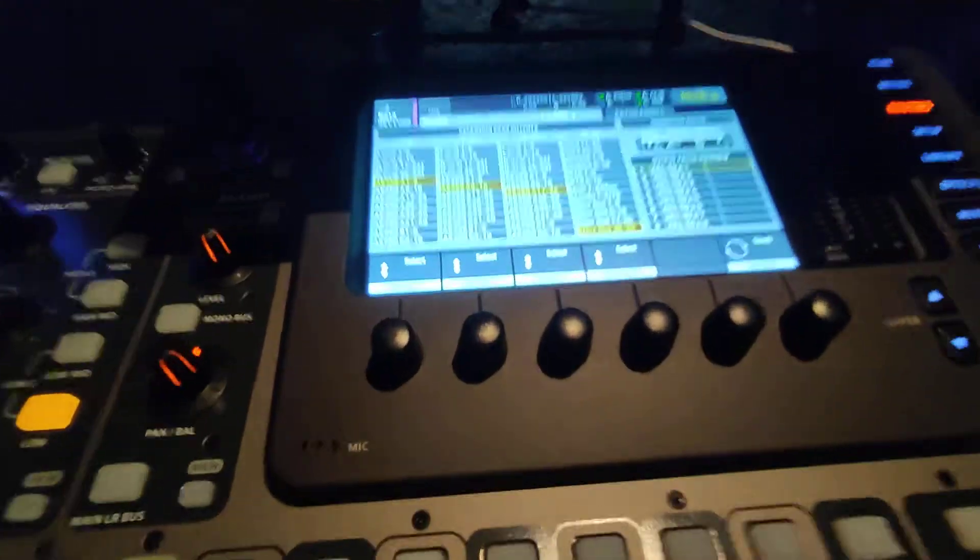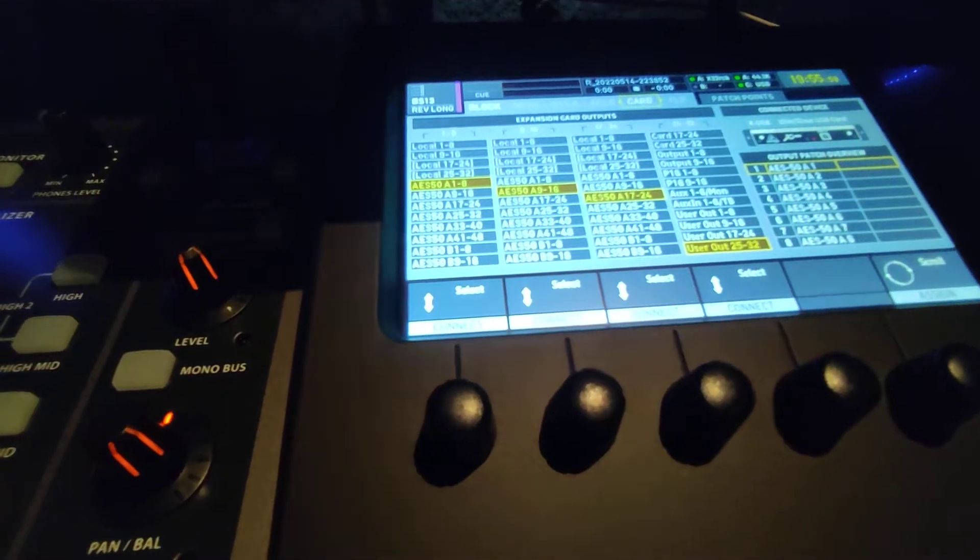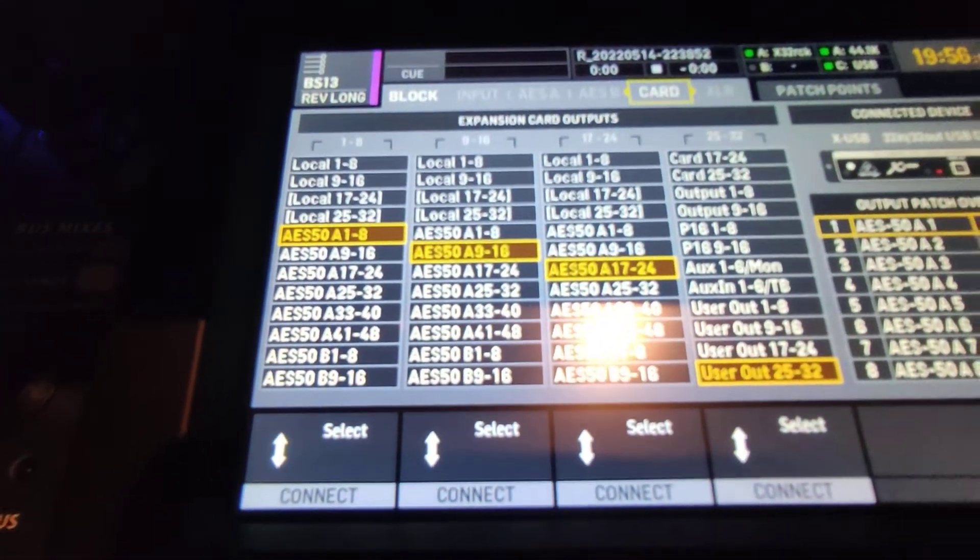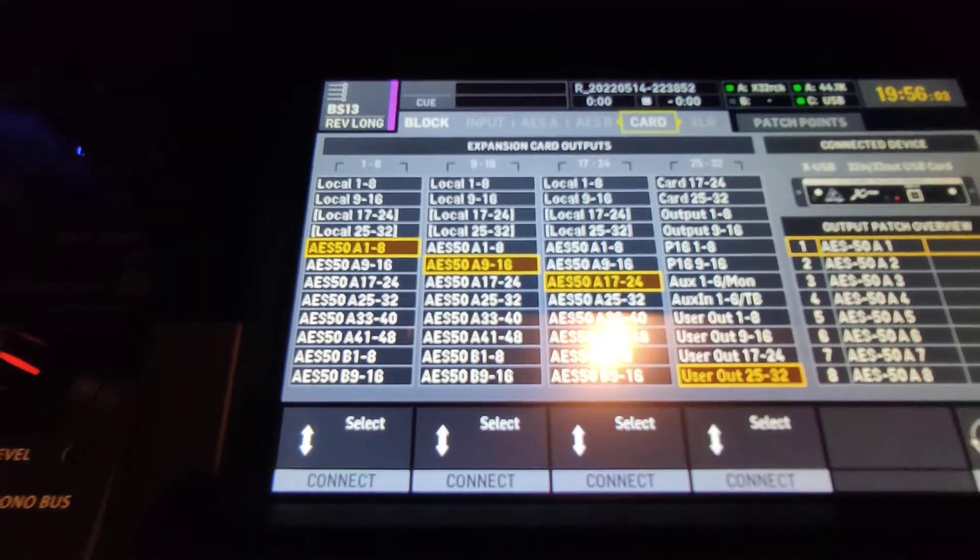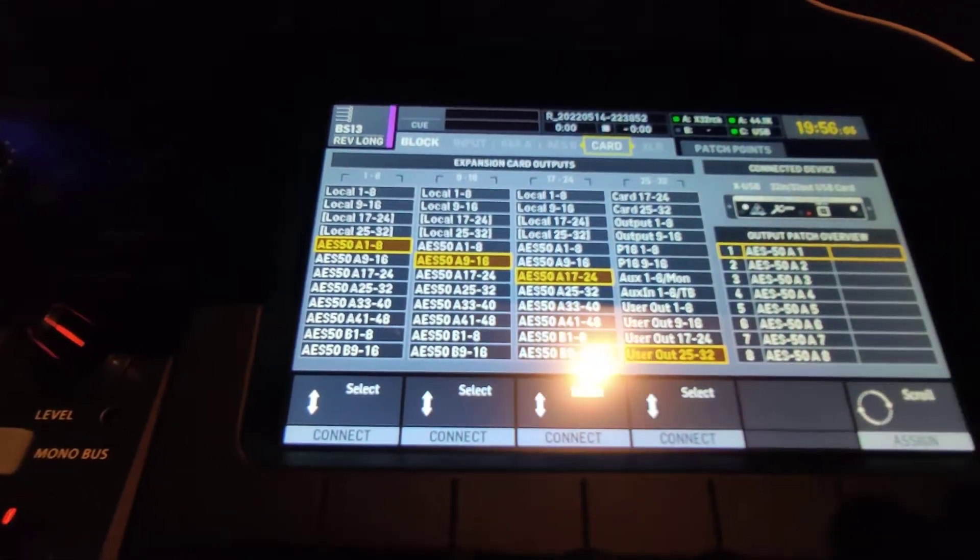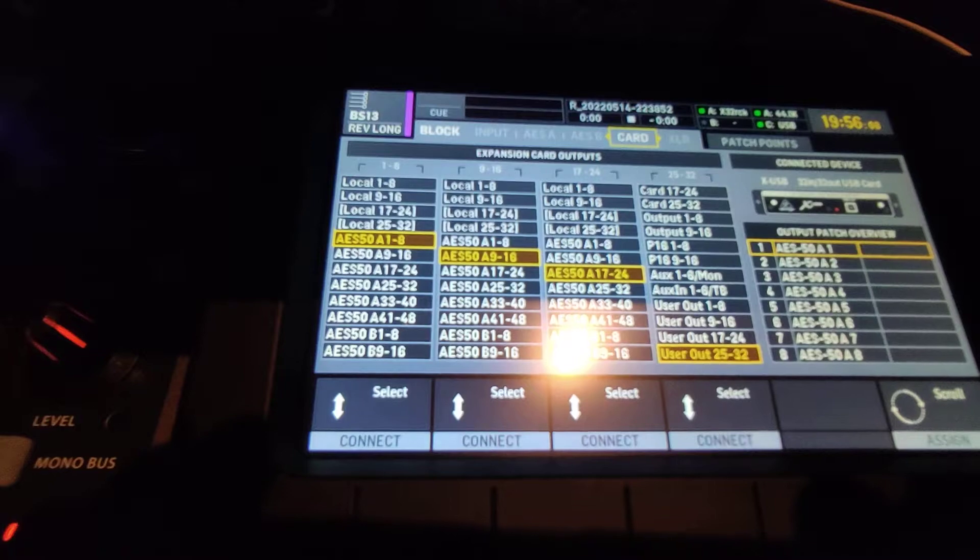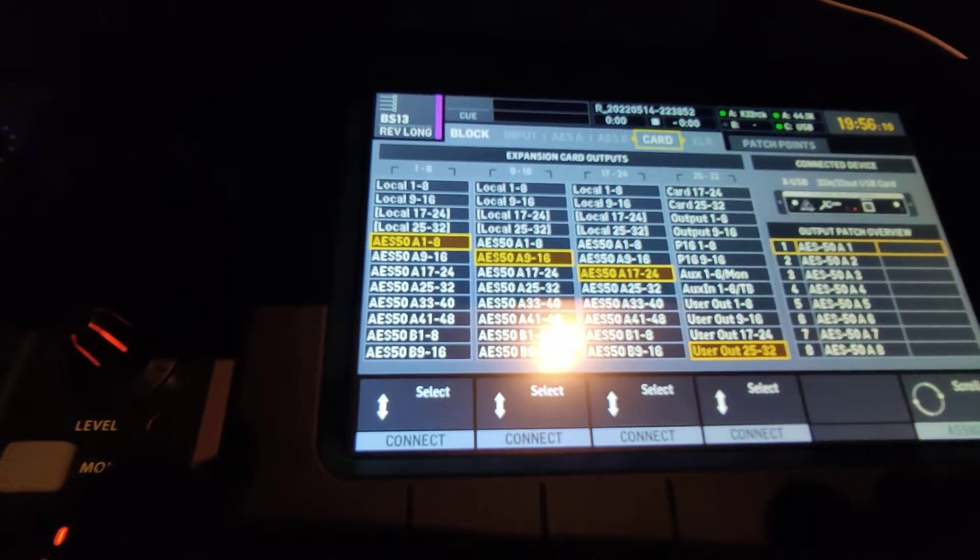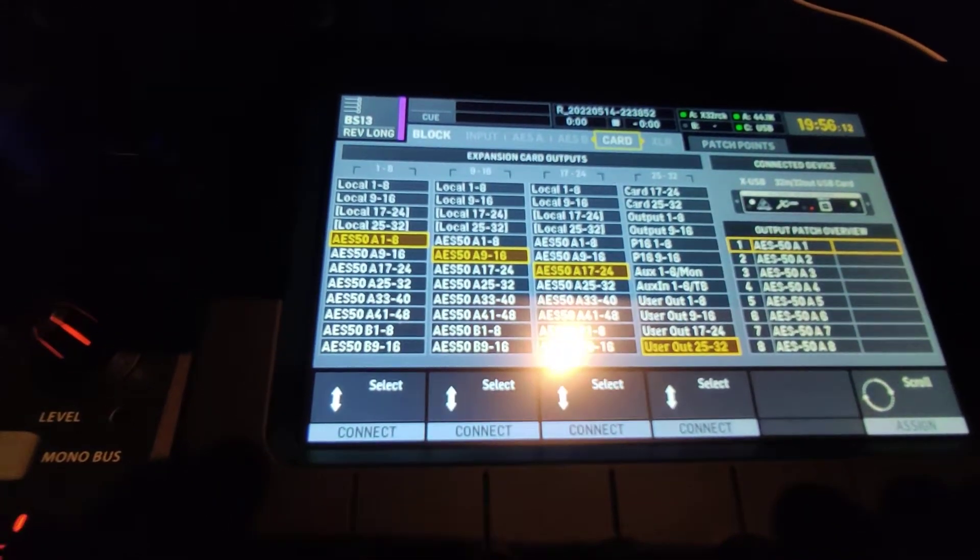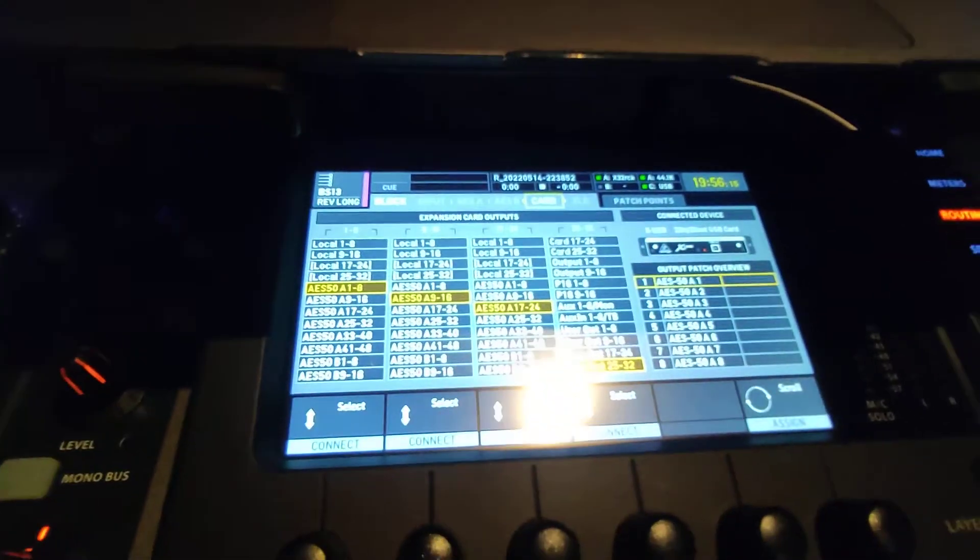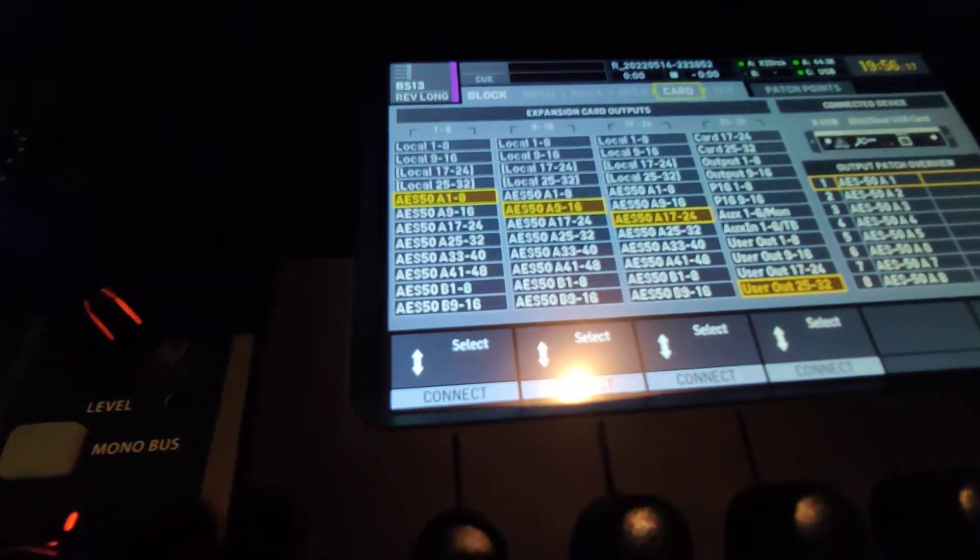To do this, we're sending all the tracks from AES 50 into the USB card. You go in the card menu and select where your inputs are coming from. You can see AES 1 to 8, 9 to 16, etc., and we have a user option I will explain afterwards.